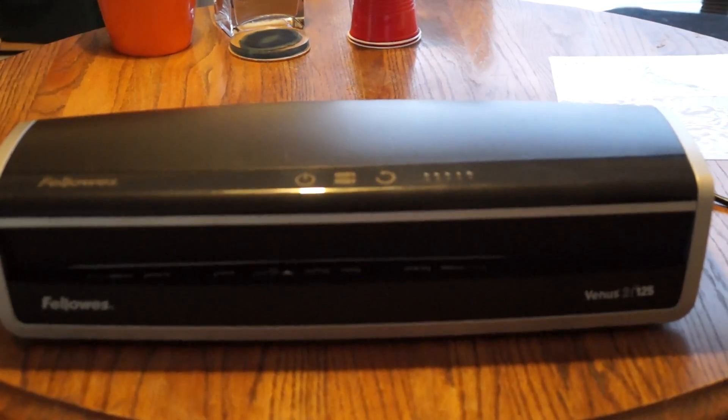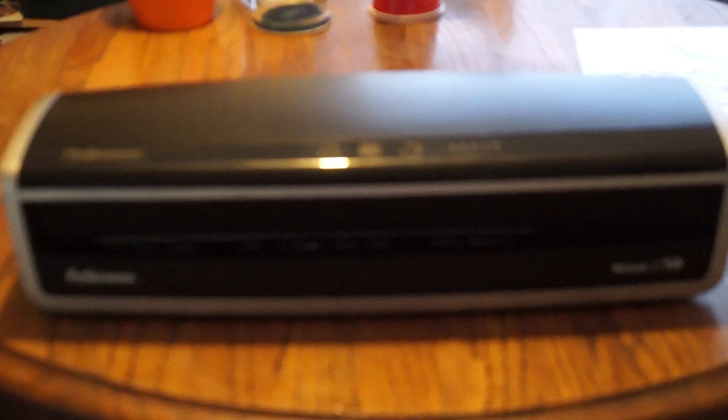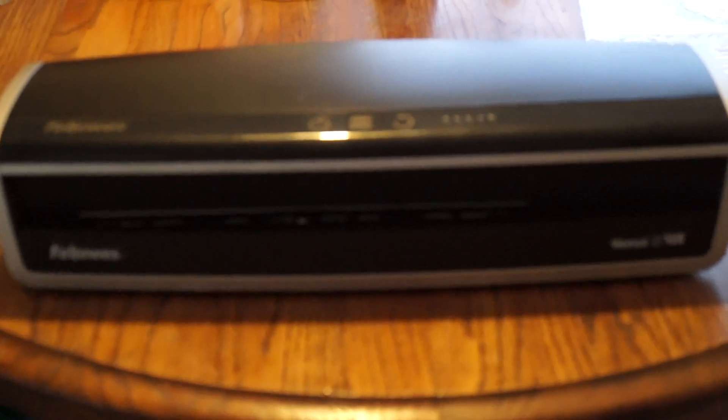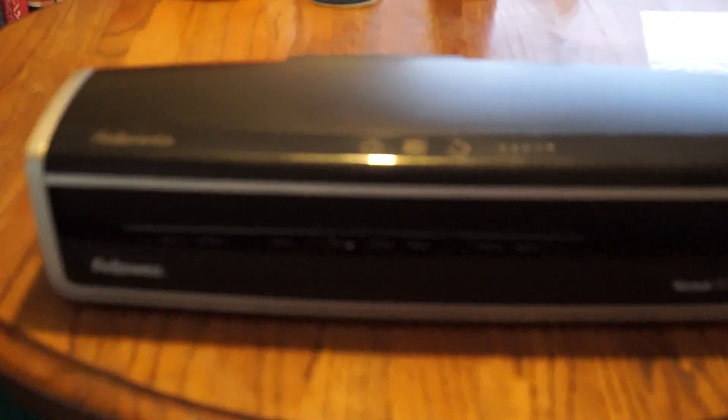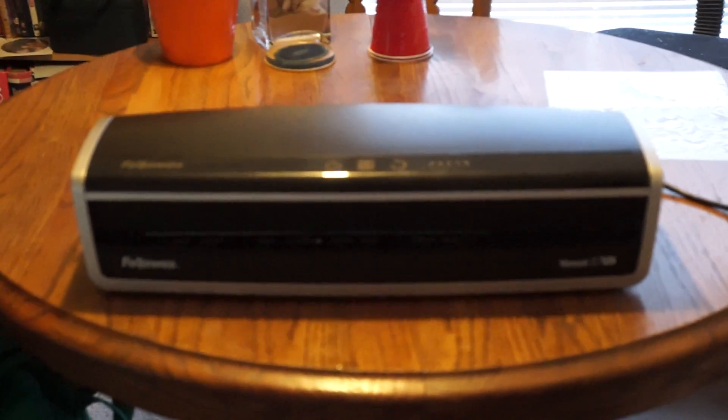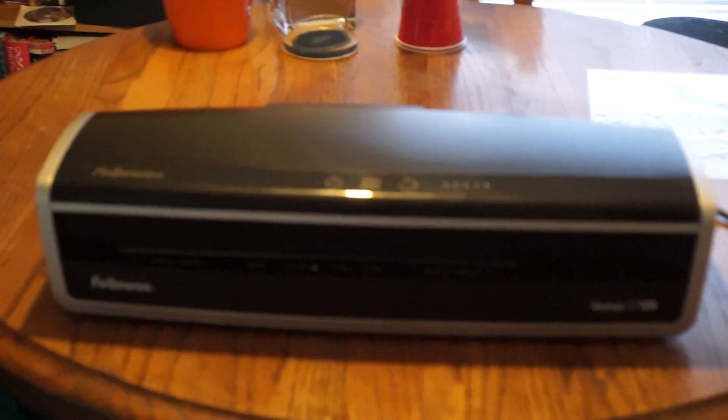Hello, I'm doing a review of Fellowes Venus II 125 laminator. It's really big. I'm showing you on the table so you can see just how big it is.